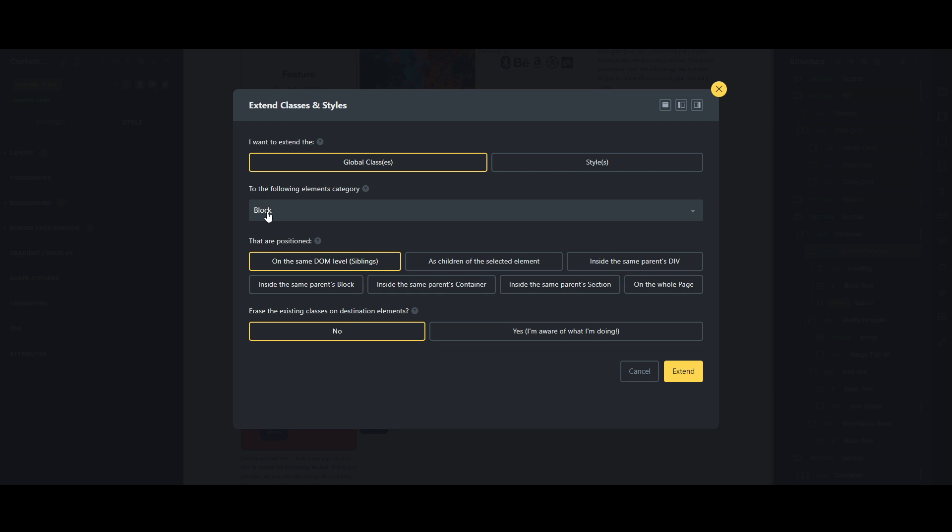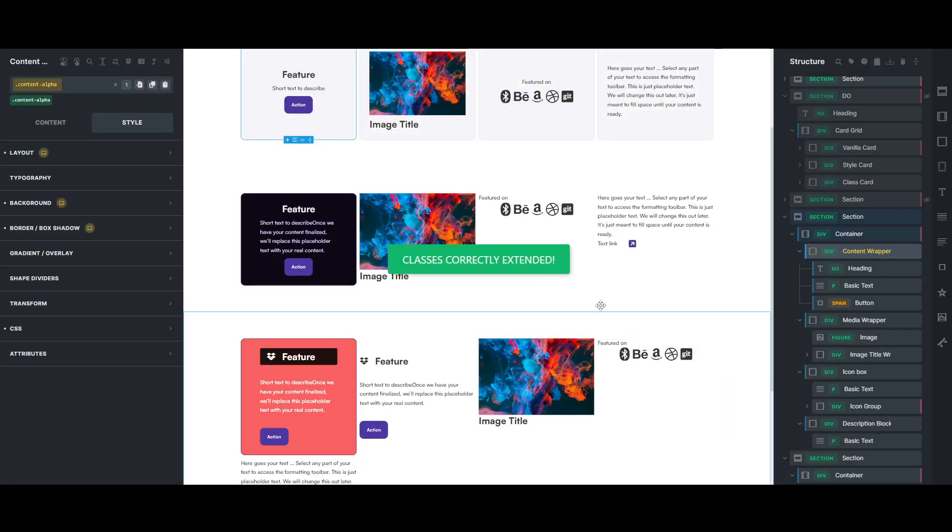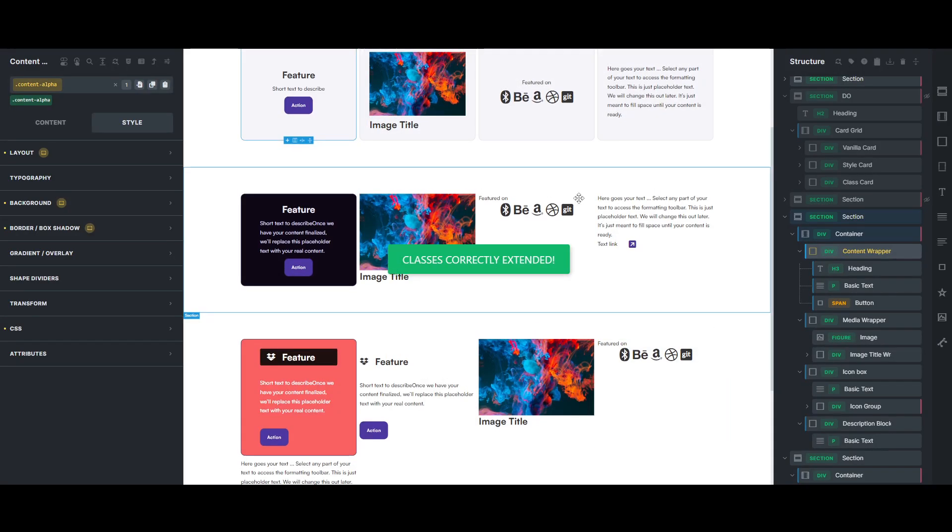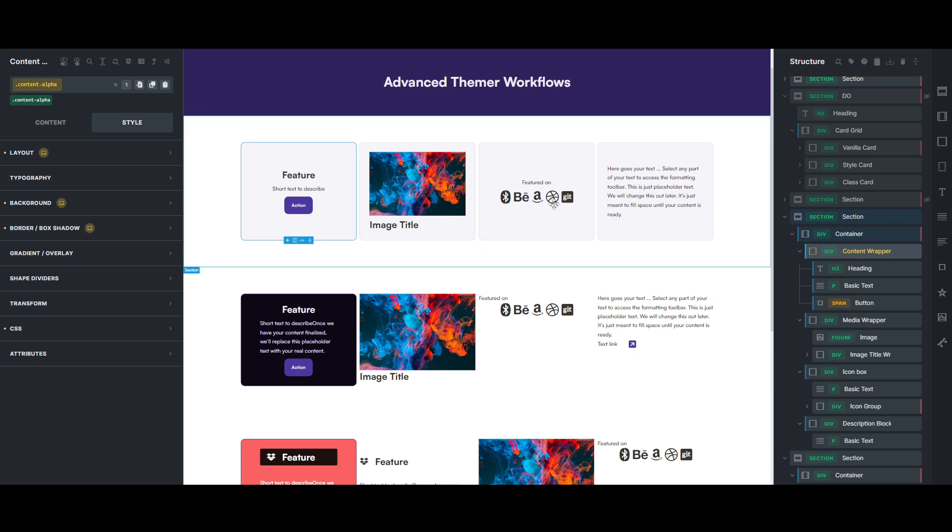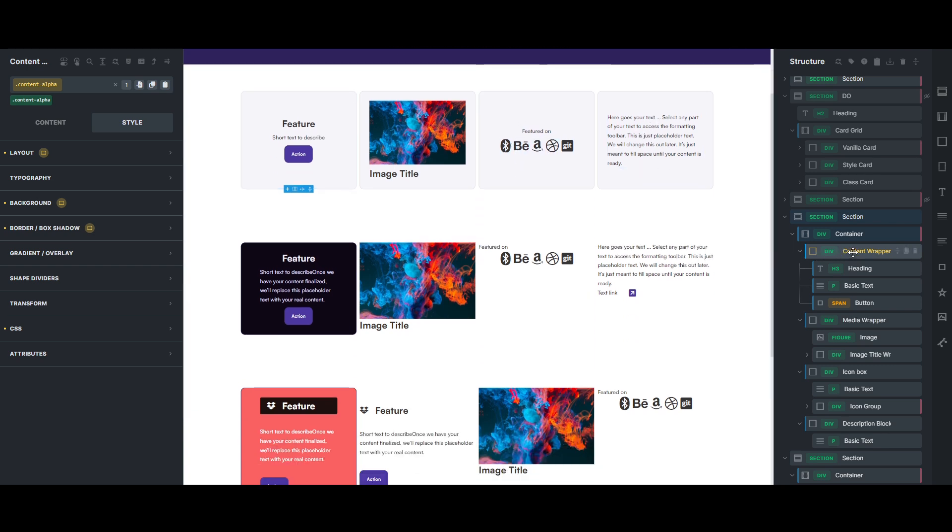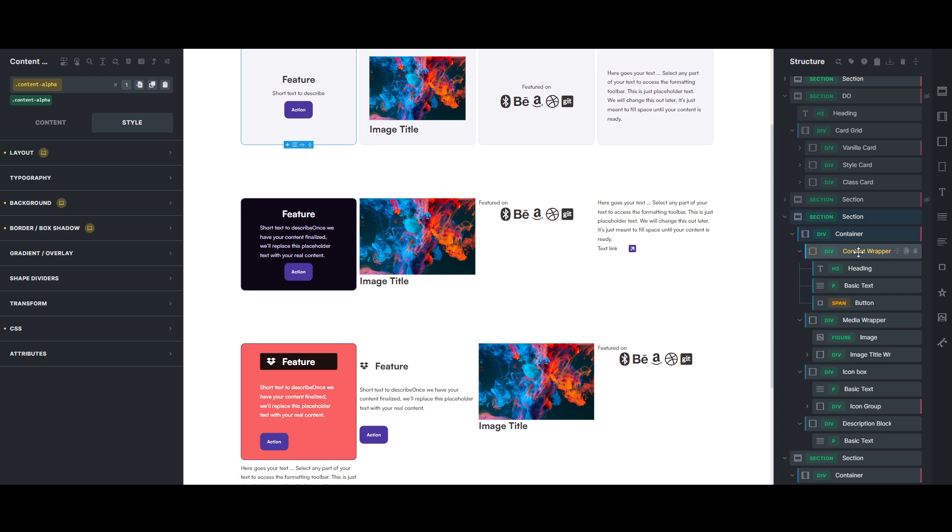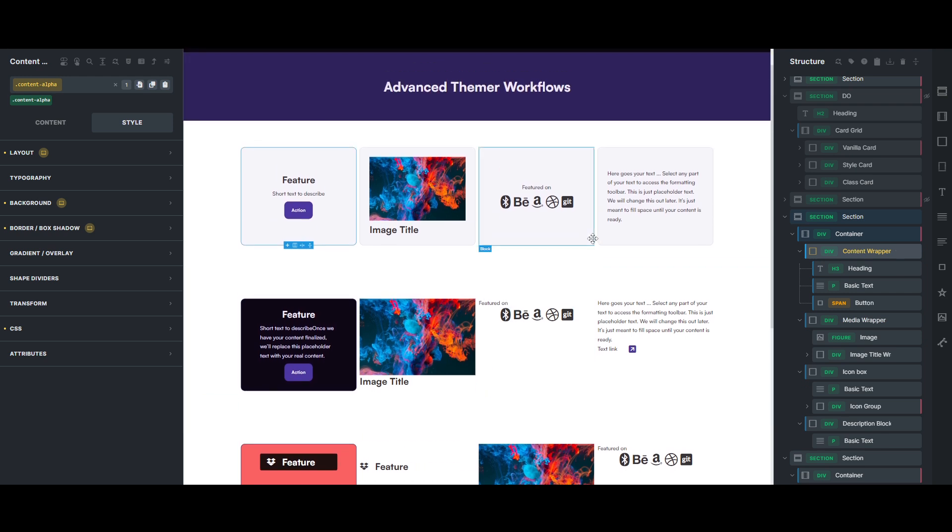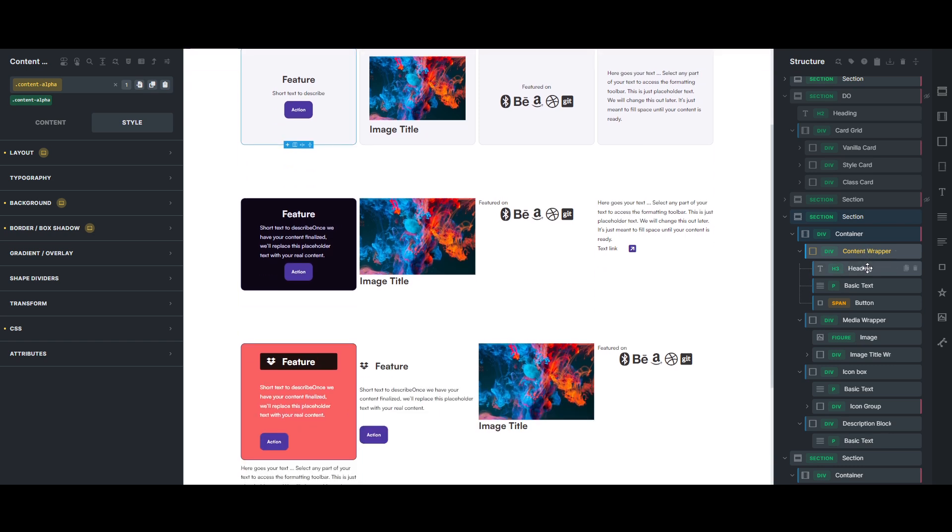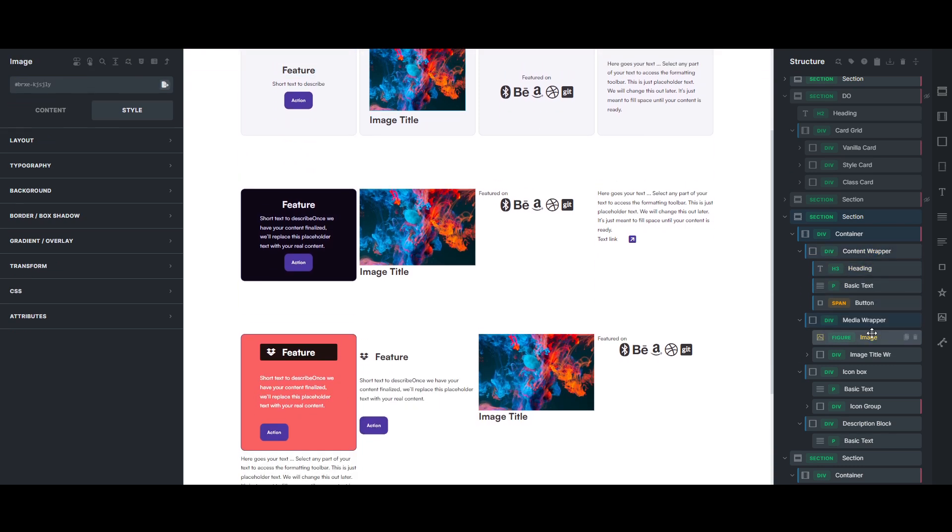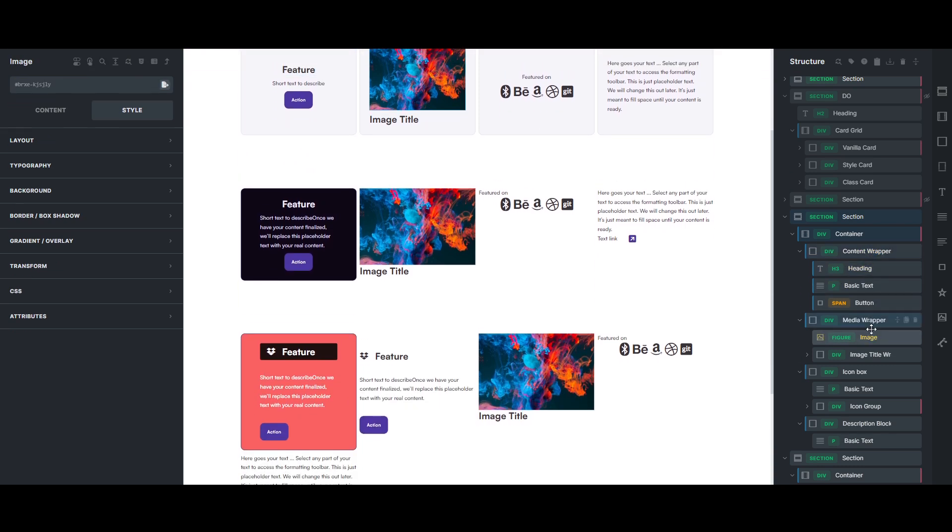And do extend classes on the block level, and if you want to extend those to the siblings, or the other blocks within this grid. And if there were classes on there, you can erase those classes, get rid of those classes if you have those, and it will override them. But if we just extend those, you can see now our background color, our border radius...